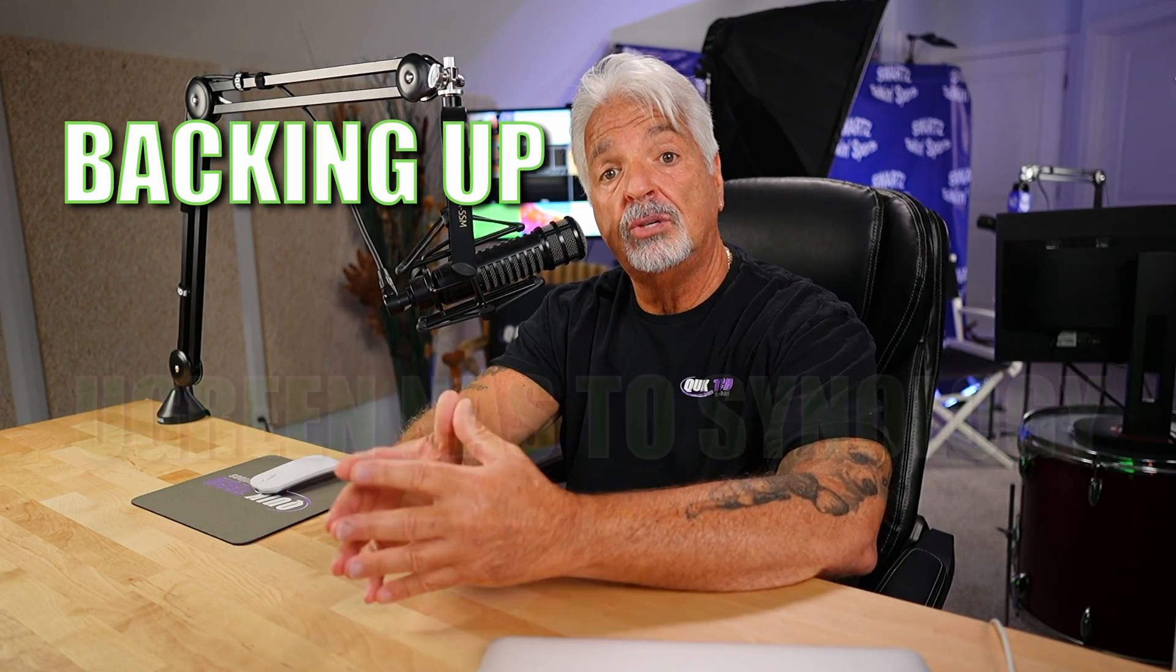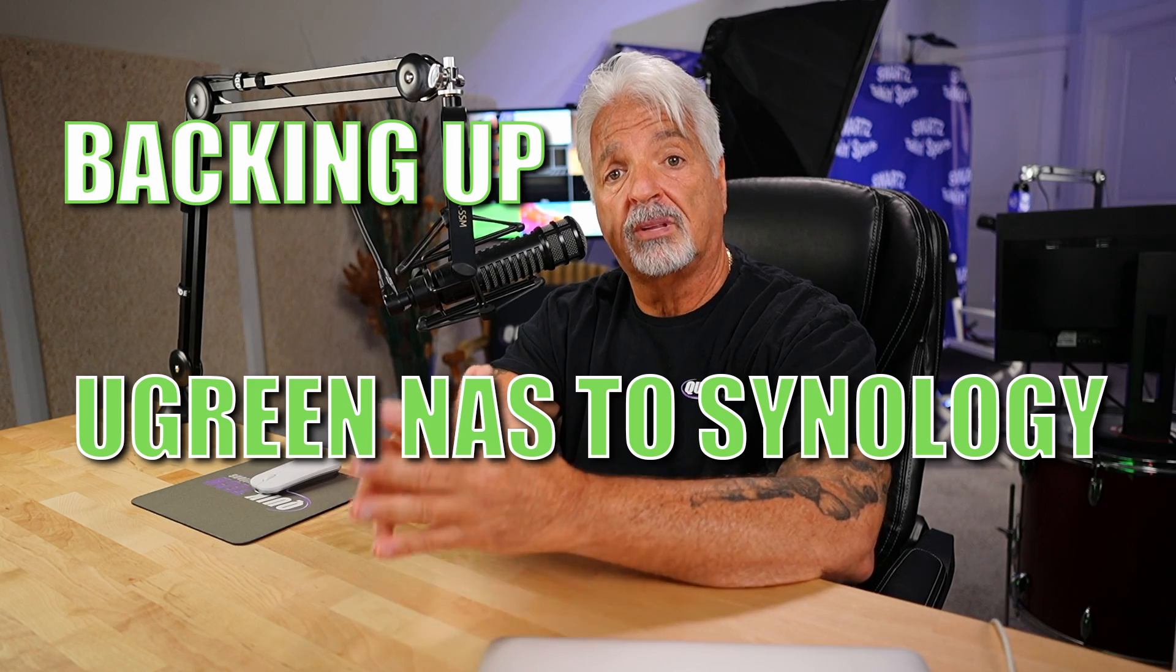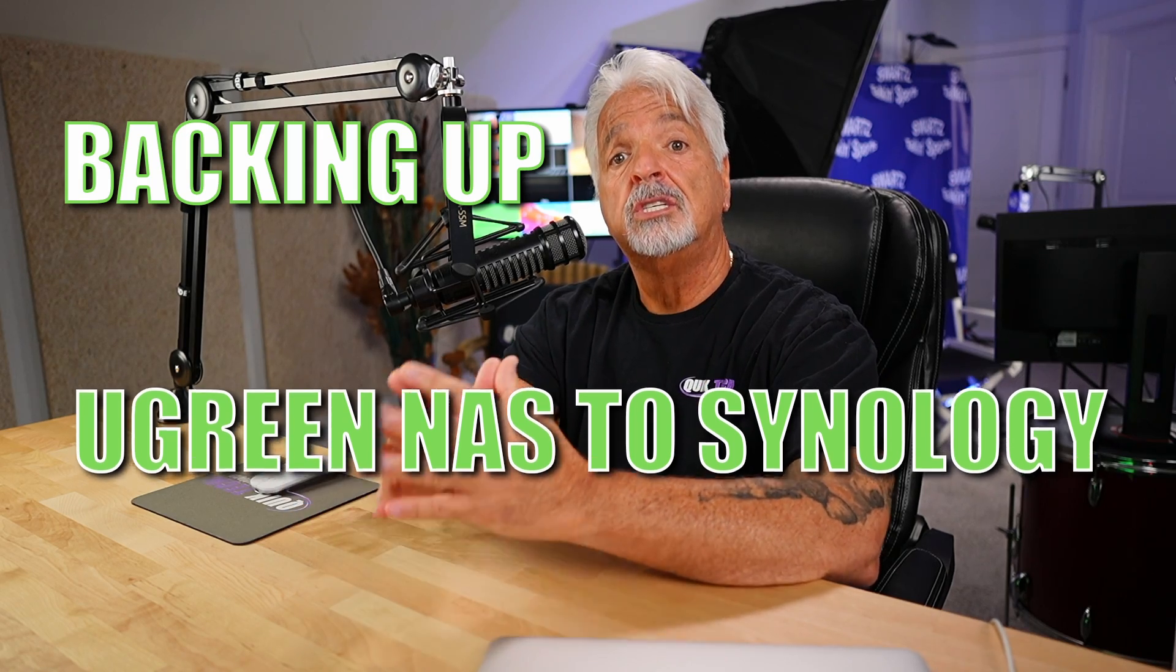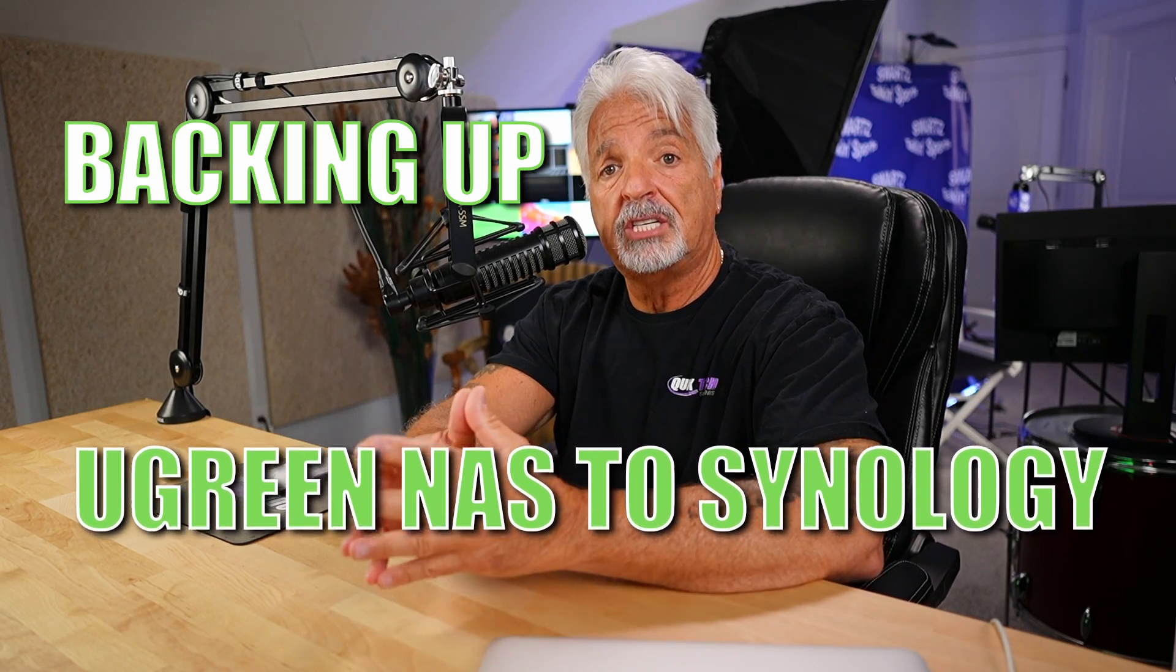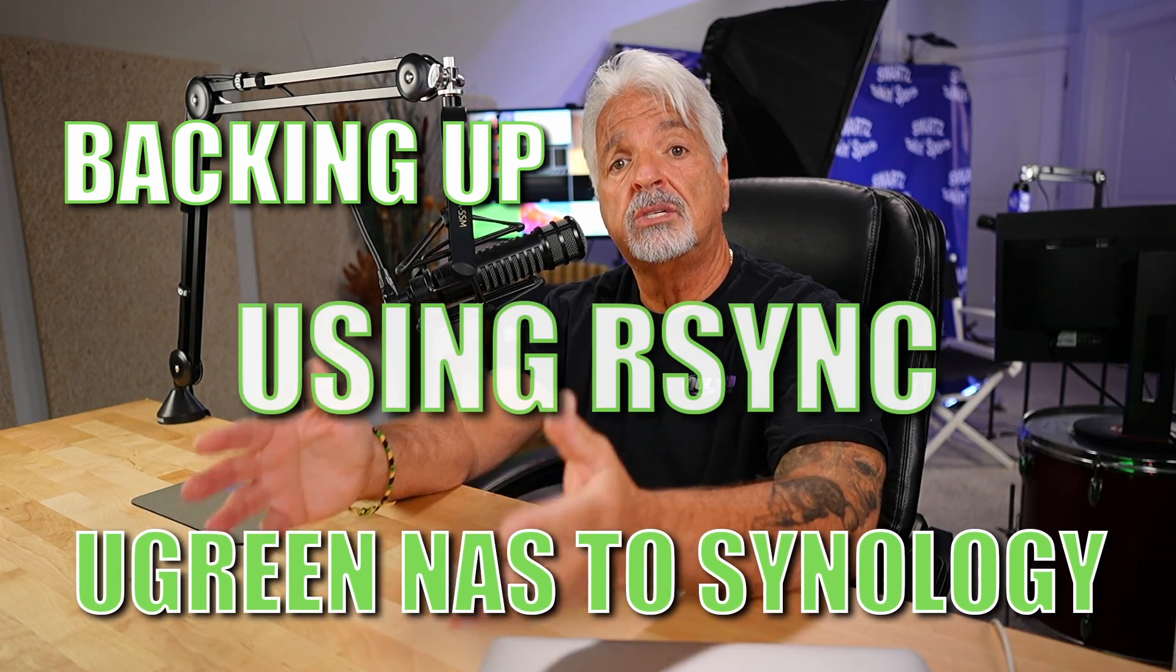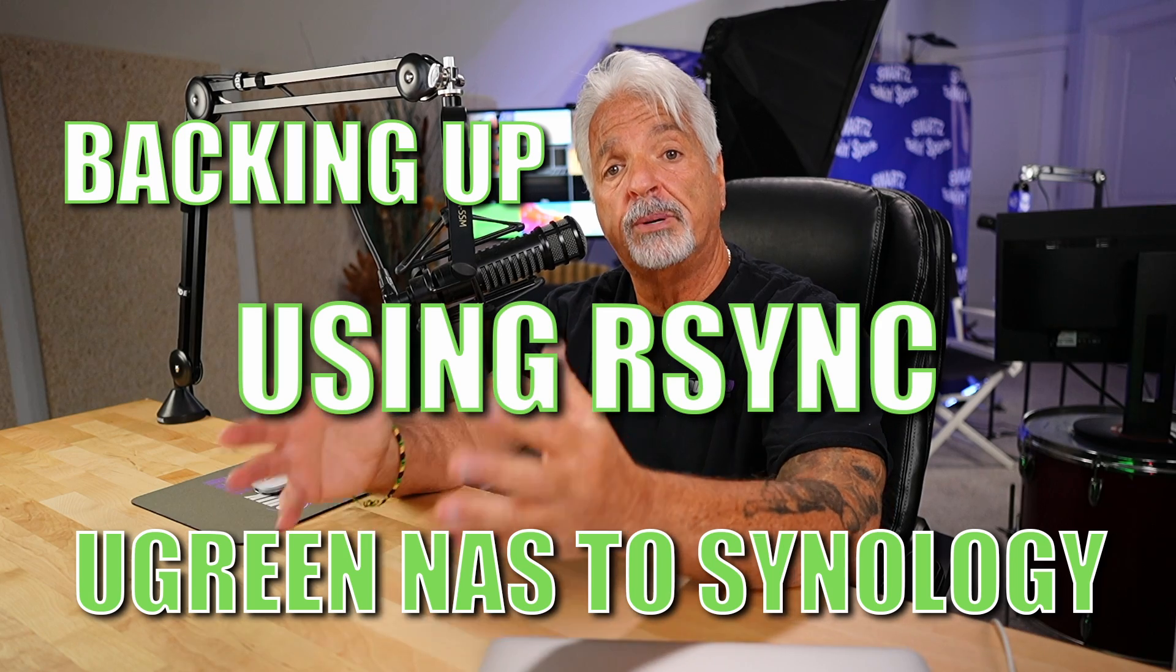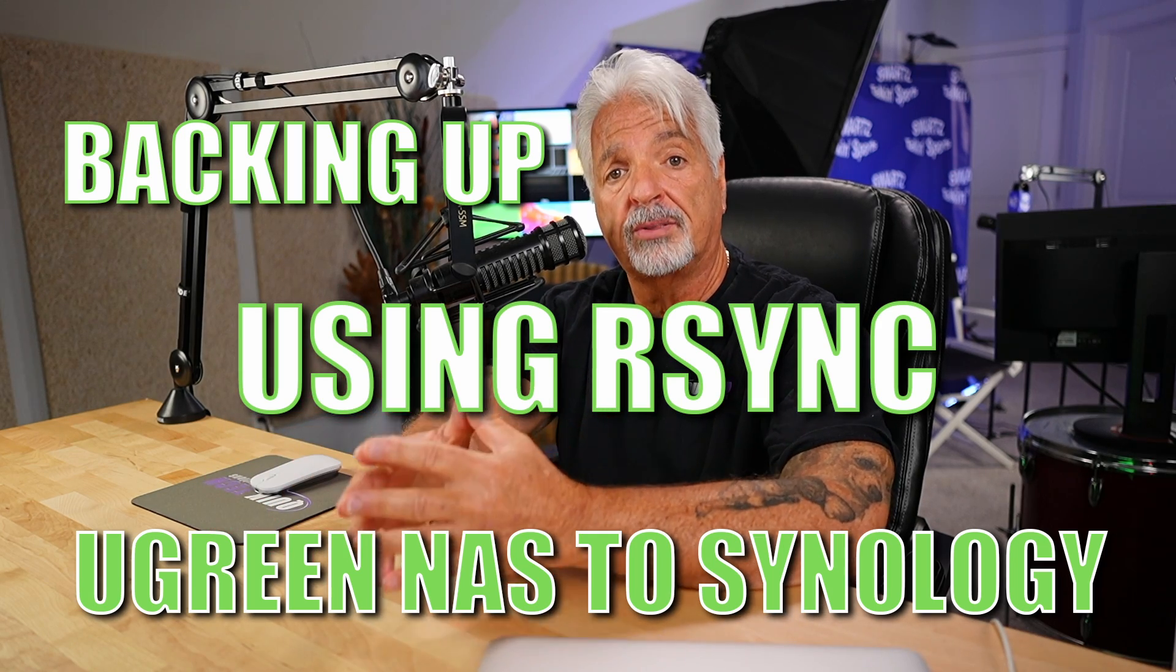So today I just want to make a quick video to share with you guys how I'm backing up a Ugreen DXP4800 Plus NAS to a Synology DS920 Plus using the R-Sync utility which is built into both devices. Let's get right to it.